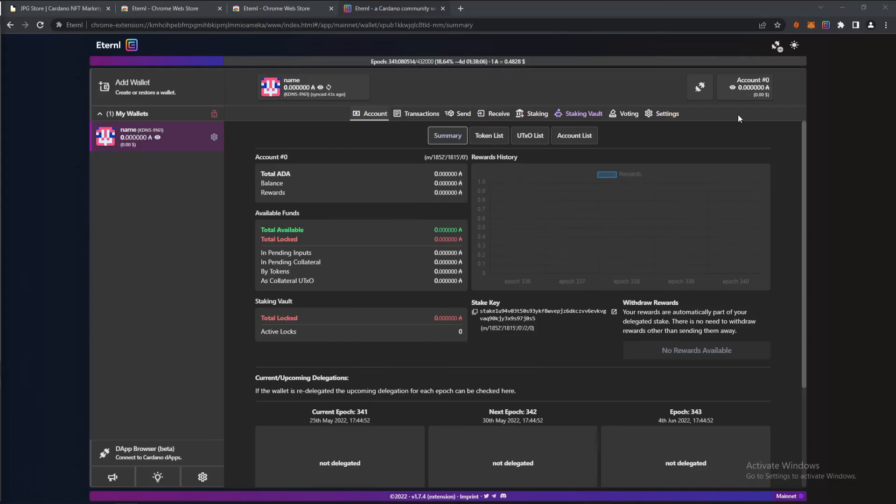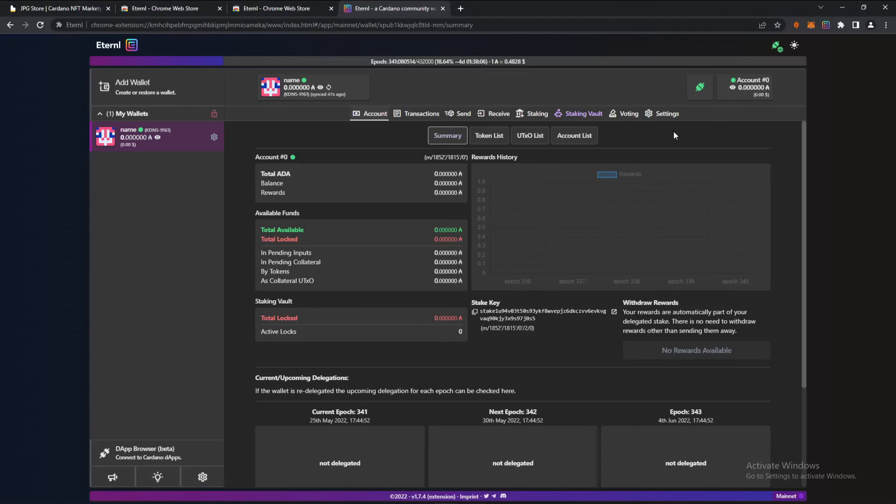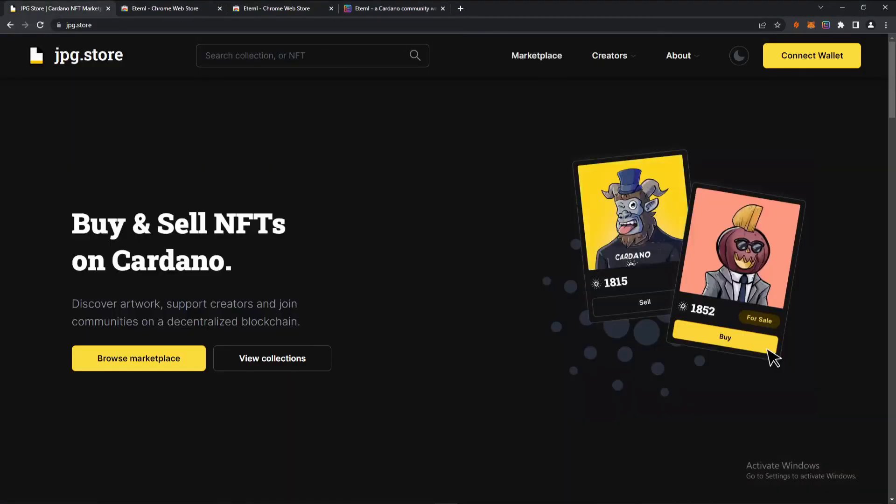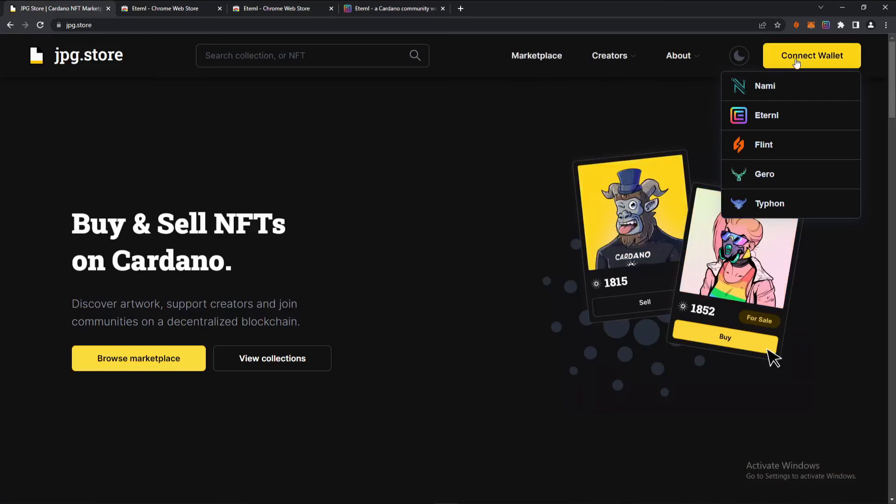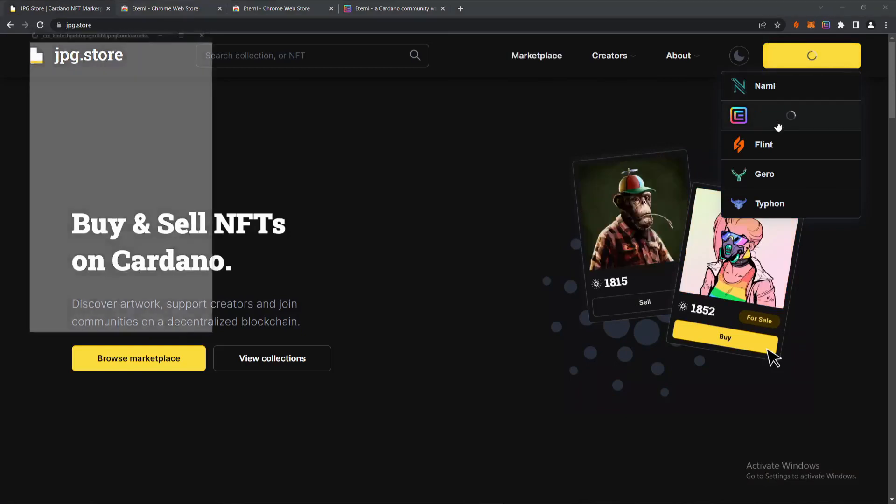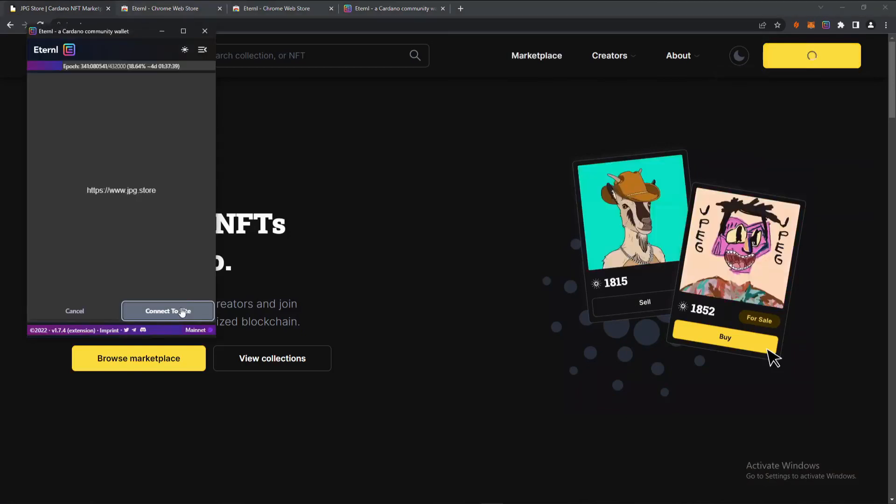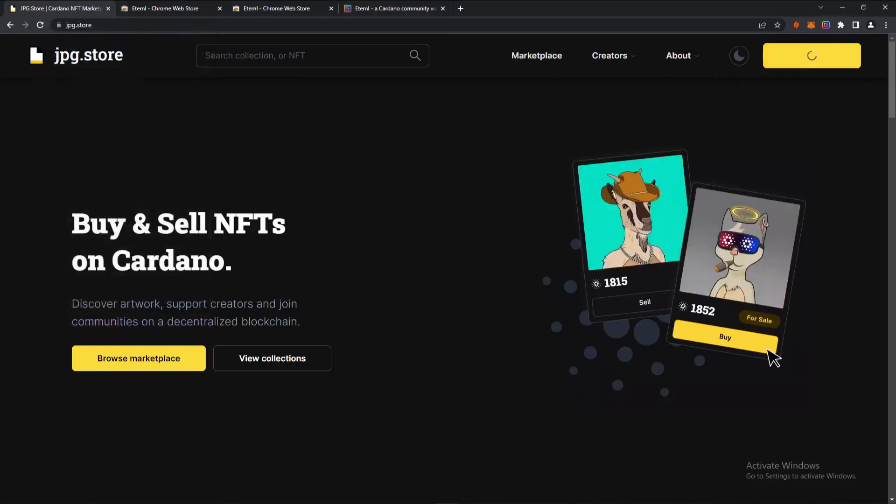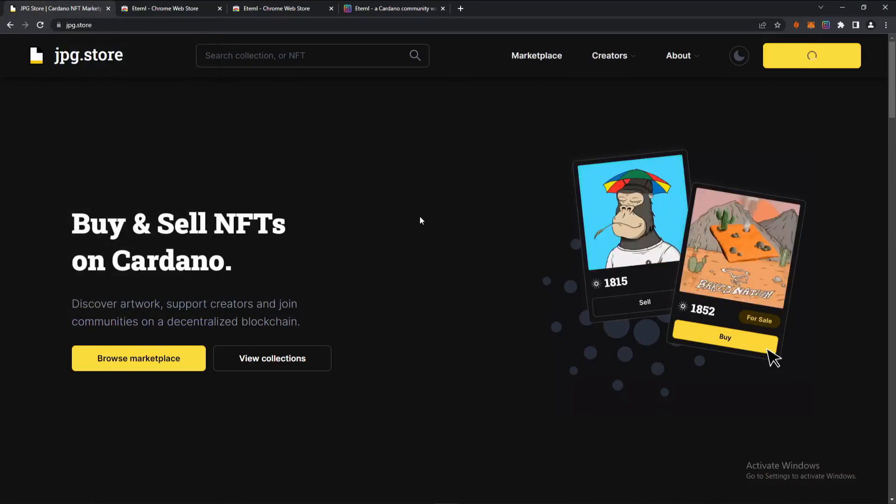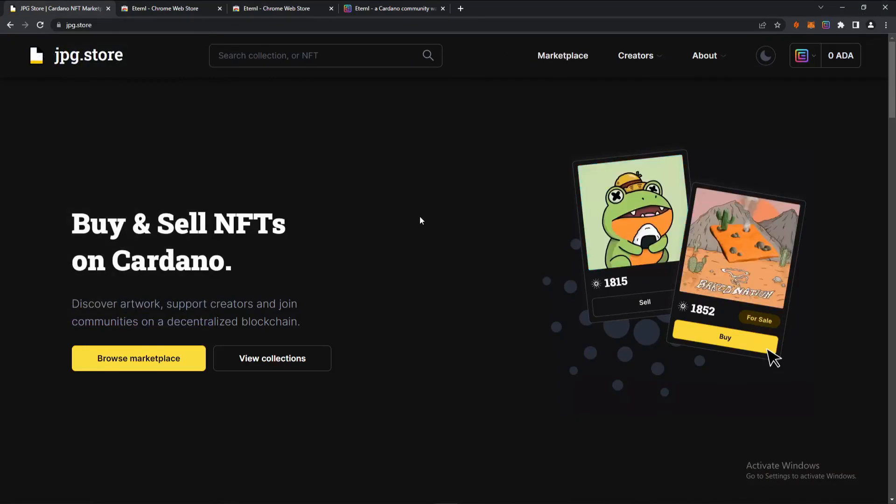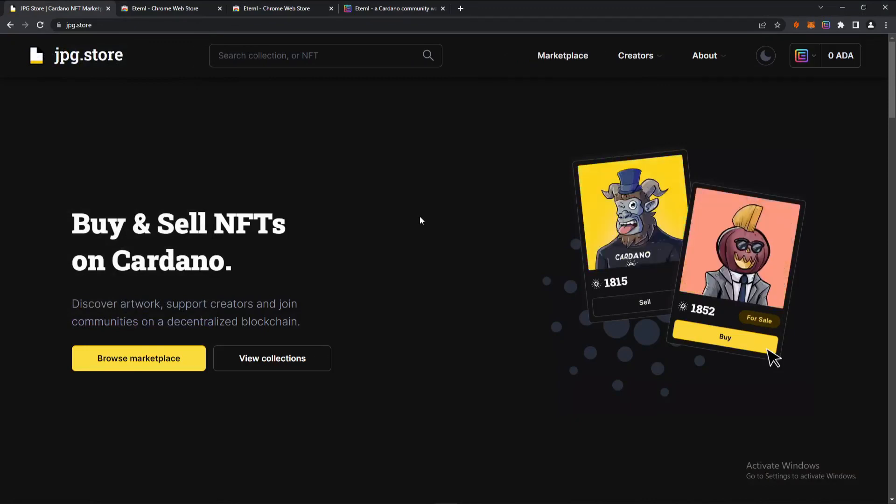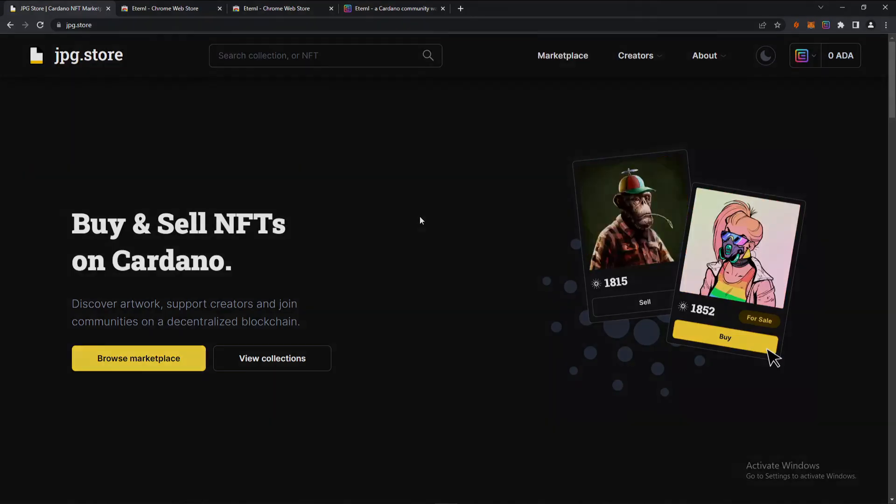Now to connect the wallet with JPEG store, all you have to do is click this little icon right here. It's going to go green on the account you want to use for JPEG store. Then go back to JPEG store, click connect wallet, click Eternal, and simply press connect to site. Now your wallet will be connected to JPEG store and you can start having some fun and getting some cool JPEGs.